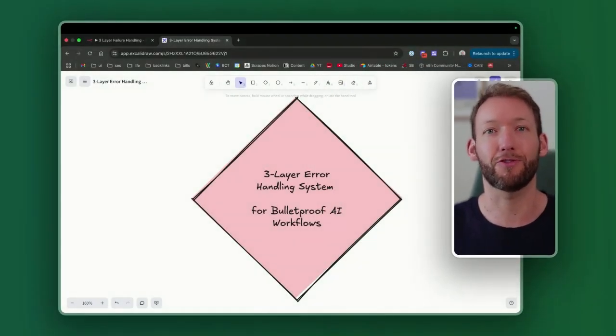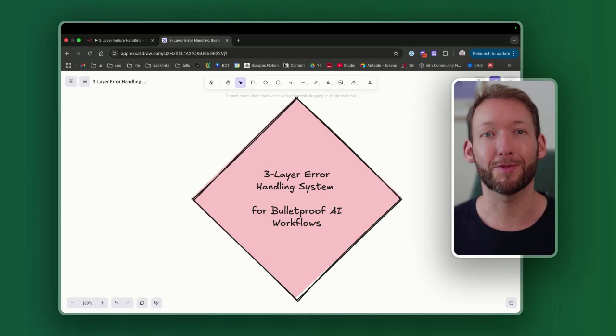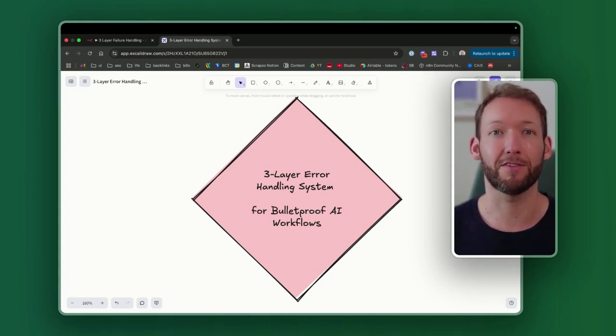I'm going to show you how to make your AI workflows completely bulletproof with a simple three-layer error handling system that prevents 95% of the most common failures that I've seen. I've built over 150 production-grade automations for my clients, and this exact system has saved me countless calls, as well as preserving goodwill in my client relationships that would have been previously lost due to workflow failures.